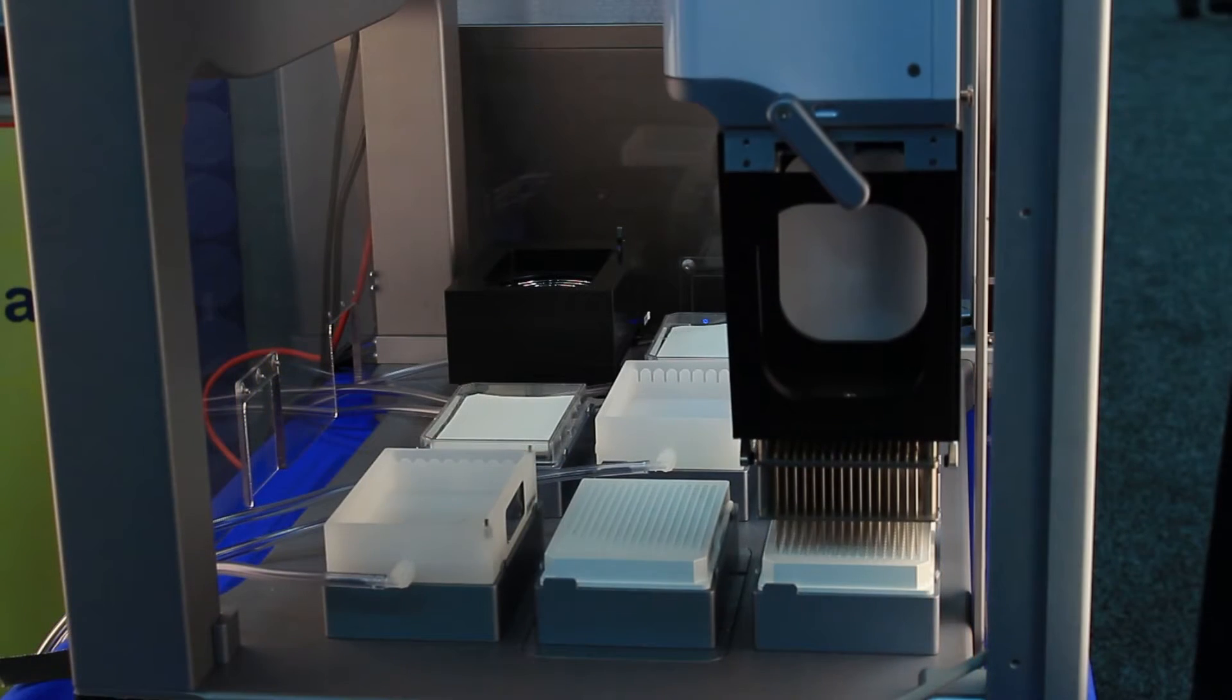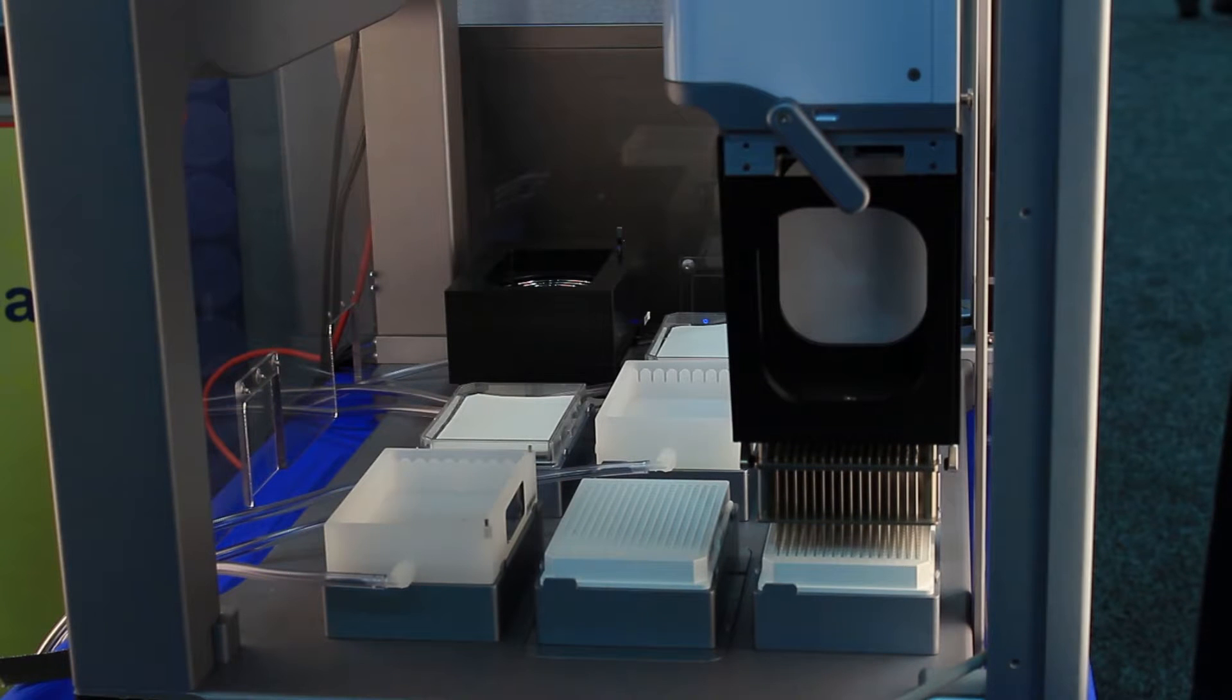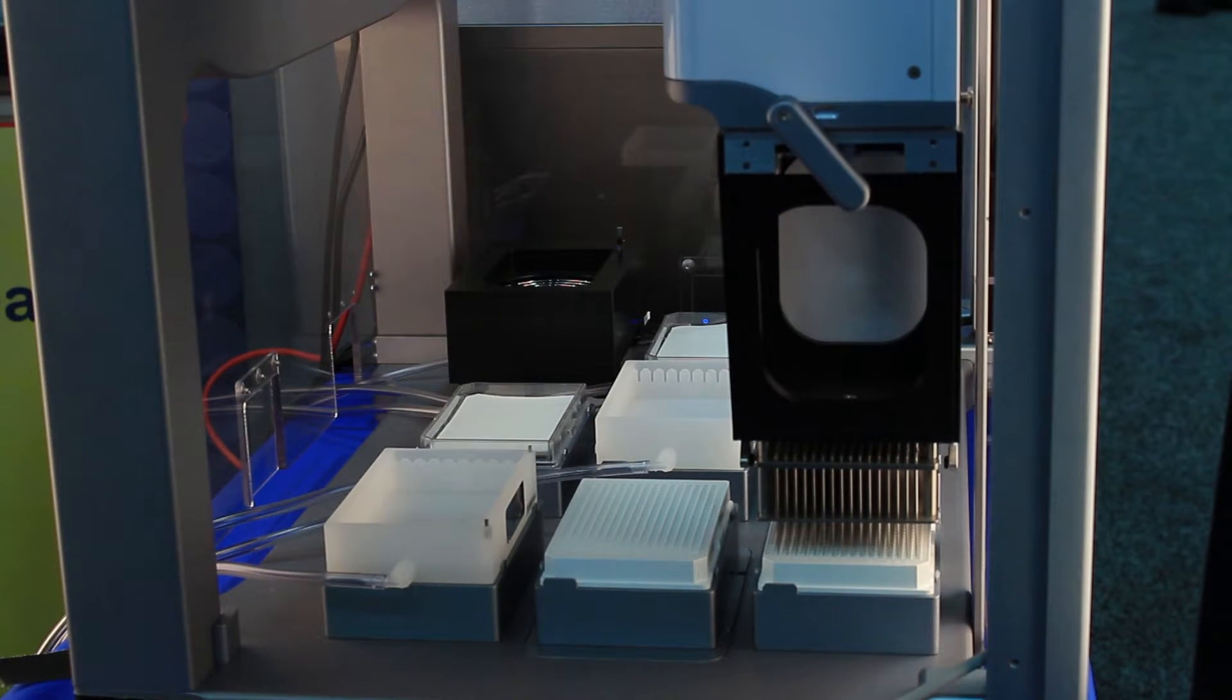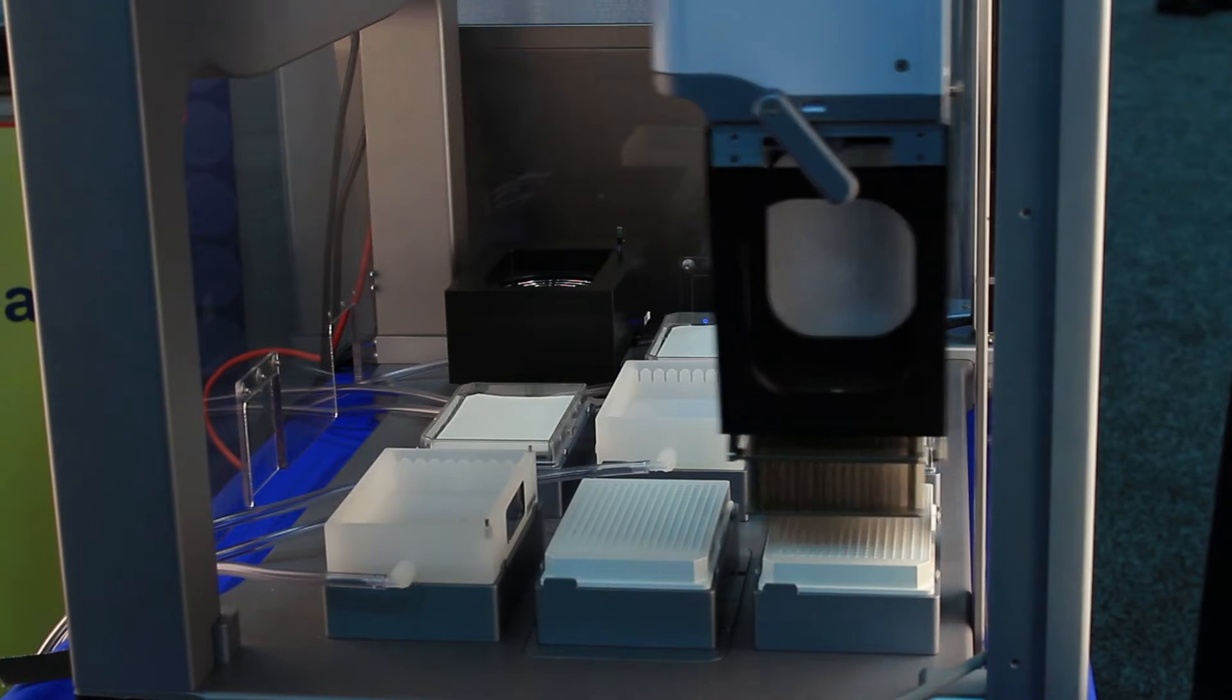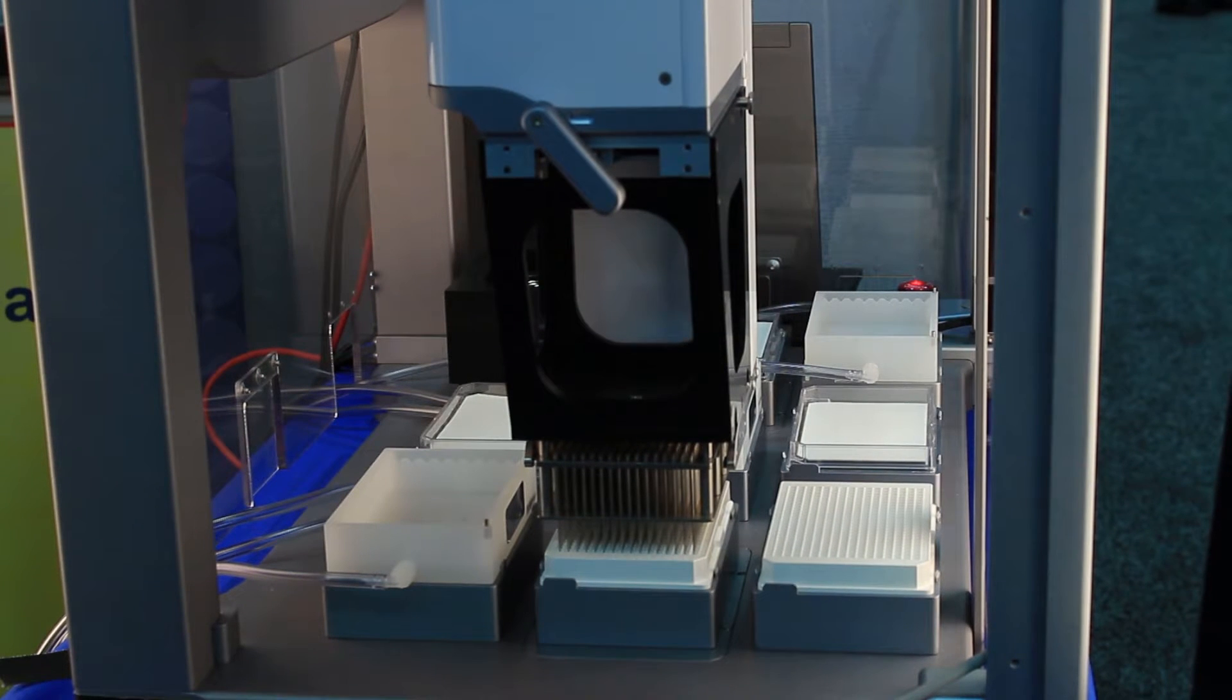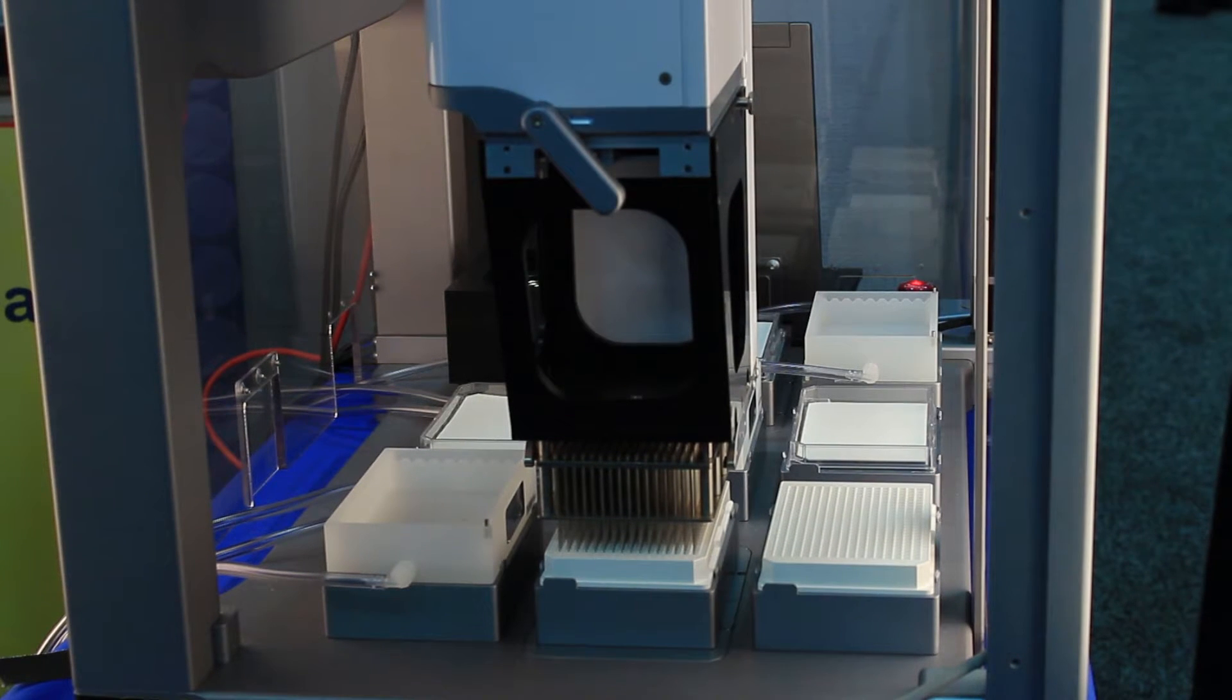First the pin tool is dipped into the source plate three times. Dipping three times ensures proper coating of the pin. Next, the liquid from the source plate is transferred into the recipient plate, again dipping three times.